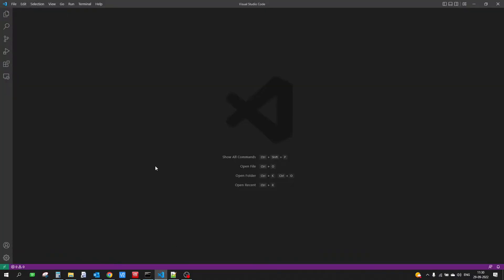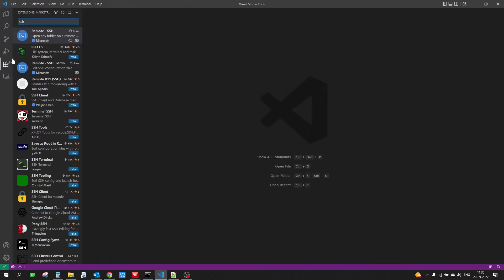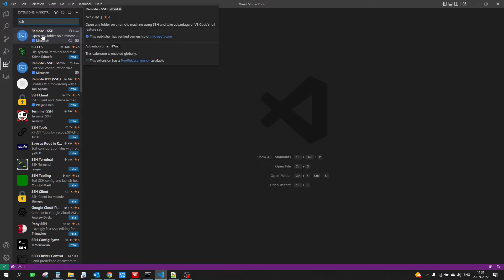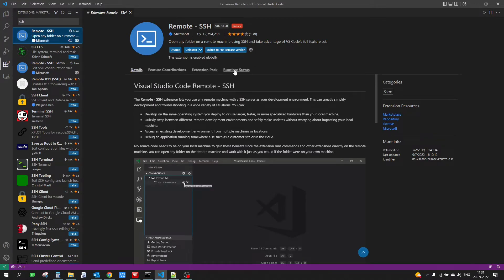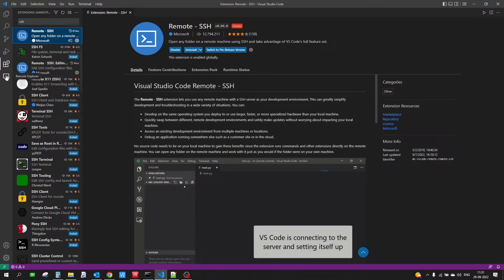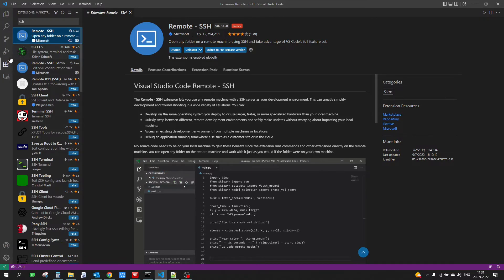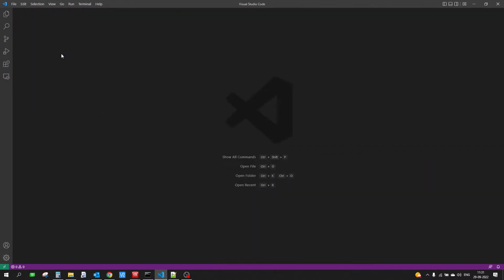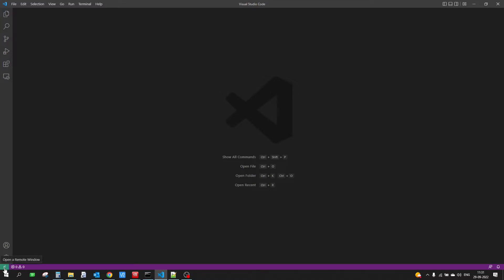Now the first thing we need to do is install the Remote SSH extension in Visual Studio Code, because all the operations we are going to do are based on SSH. Go into the Extensions panel and type SSH. Once you type it in, you will get the Remote SSH option from Microsoft. As soon as you install it, you will notice that a Remote Explorer option and a small green icon appear in the interface.